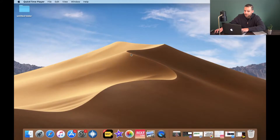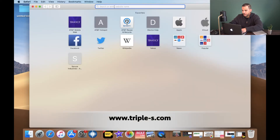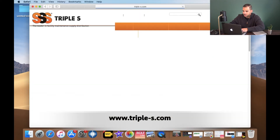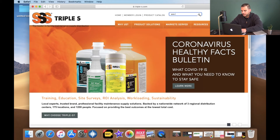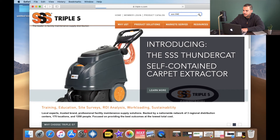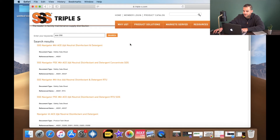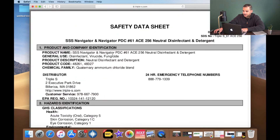First, we're going to go to the distributor's website, triple-s.com, and search for the ACE256 to find the safety data sheet. Once we pull that up, we'll find the EPA registration number. Remember the three groups: the first is the manufacturer of the chemical, the second is the chemical itself, and the third is the distributor number — which is specific to Triple S. So all we're going to need are the first two groups of numbers.